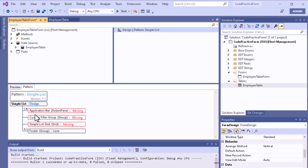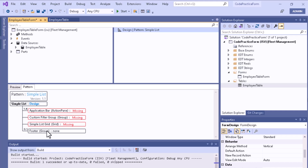When the Simple List pattern is applied, the pattern section is shown. You must select any missing elements marked in red. In the Simple List pattern, an Action Pane is required — you must select at least one Action Pane, though multiple are allowed. In the footer section, a footer group is optional (0 or 1).